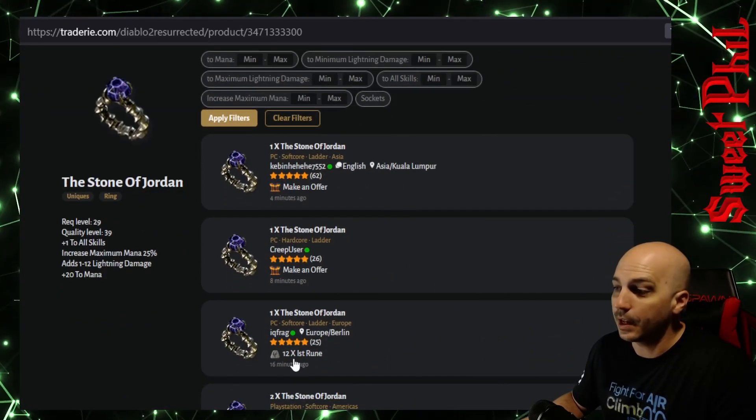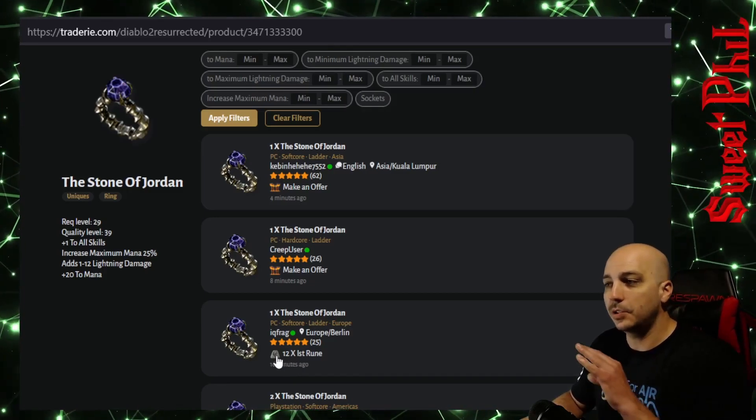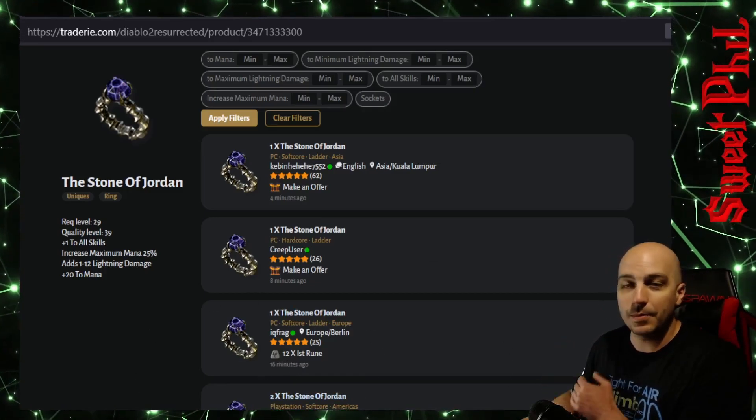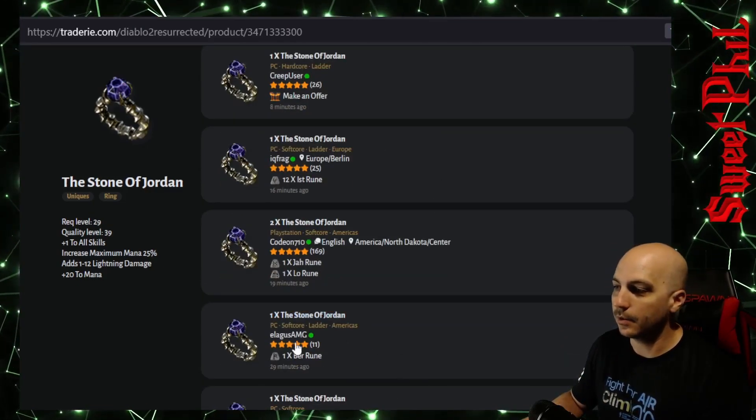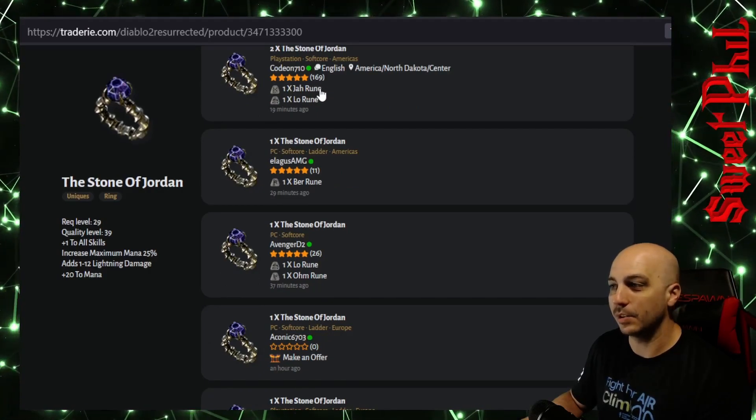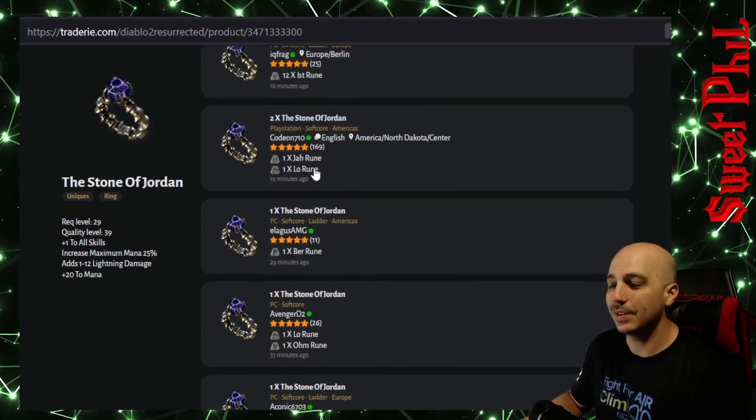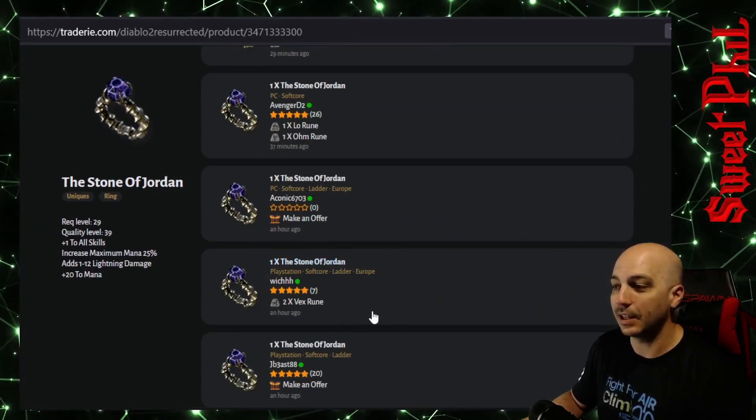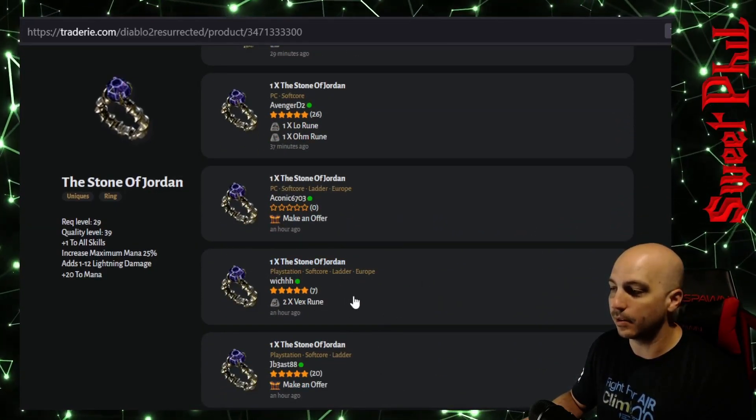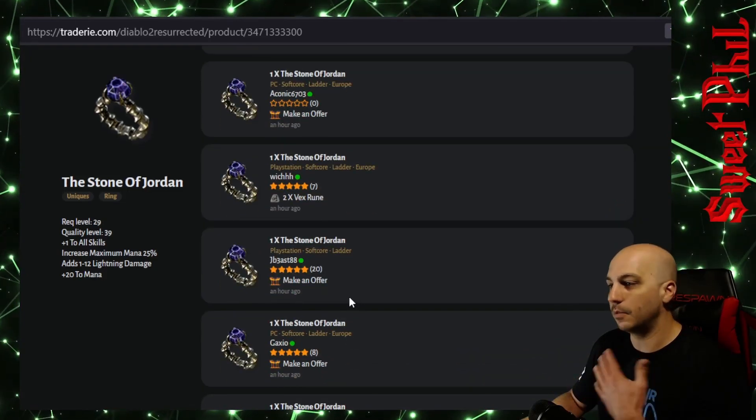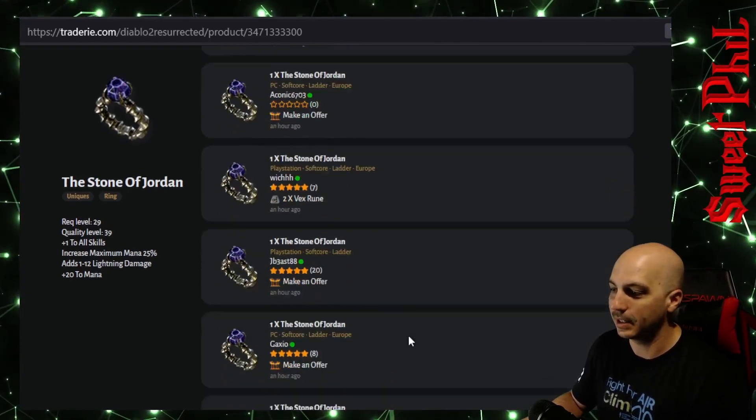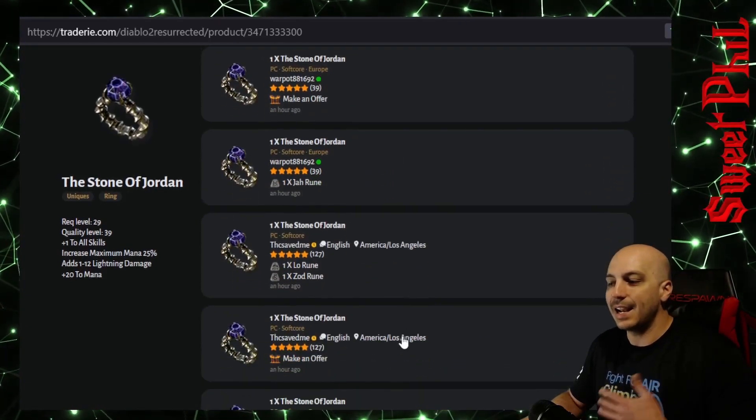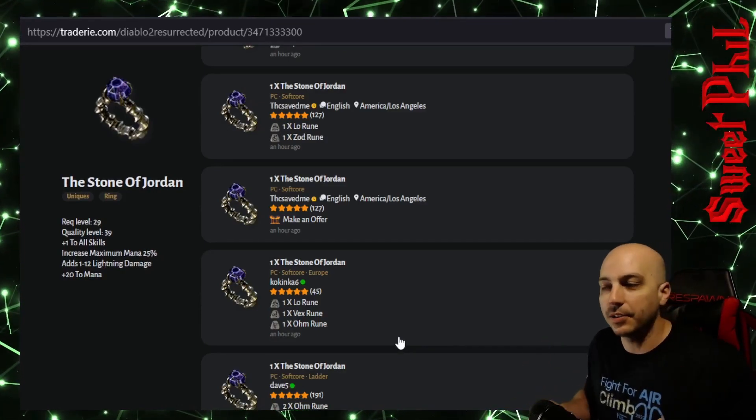A lot of these, this guy's asking 12 Ist for a Stone of Jordan, but you don't want to just take a look at the first person, because a lot of times people can ask anything they want to. Now you want to scroll down. 12 Ist seems a little bit on the steep side. Some people are asking Ber, Jah, and Lo. So you can see people can literally ask anything that they want. This person's asking 2 Vex. That seems like a little bit better deal, because if you remember the other page, 2 Vex, you can cube together, you get the next higher rune that's definitely lower than a Ber and a Jah. So this is another way that you can kind of get an idea of what things are worth.